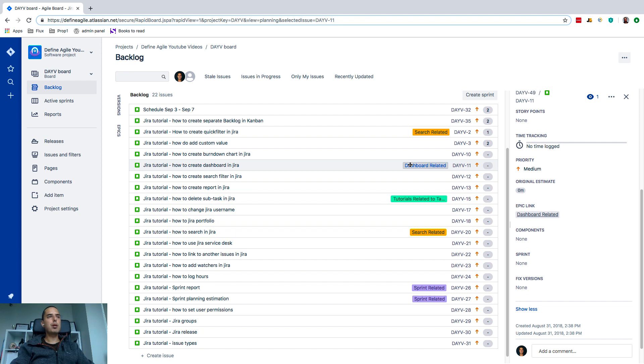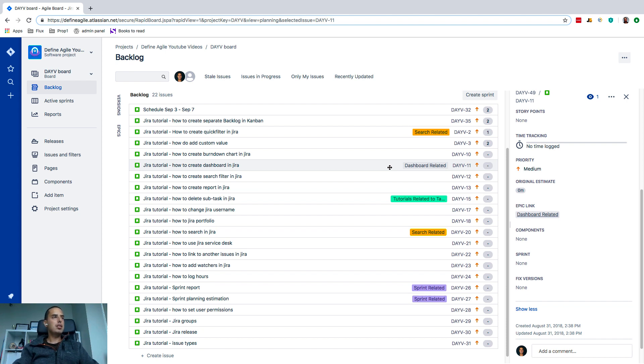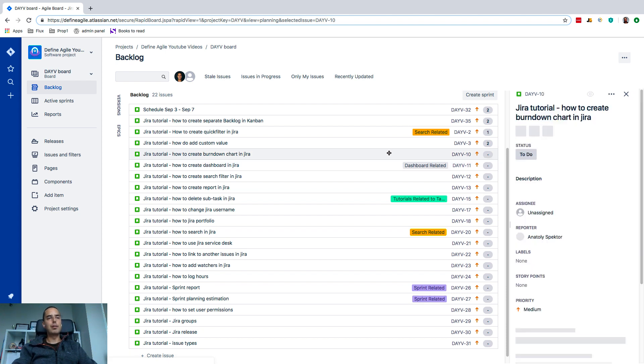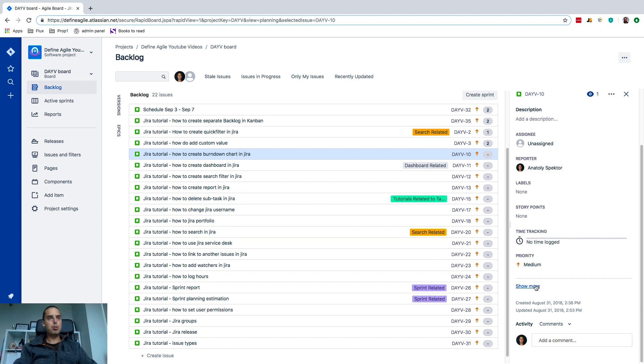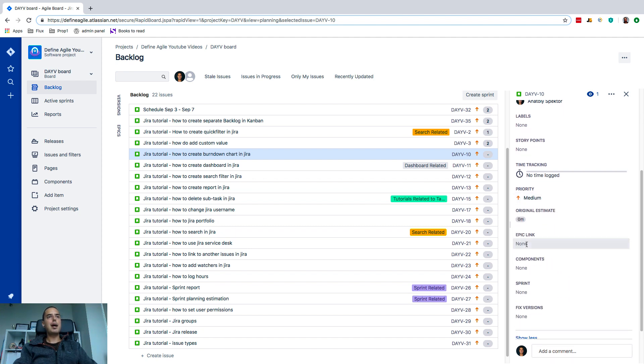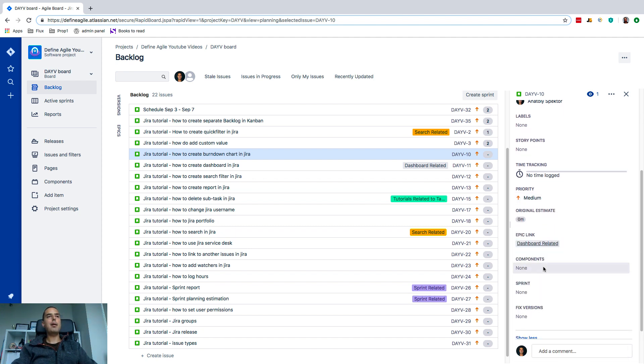So it's very easy to see at a glance when I look at my backlog what is the topic of this particular issue. So let's say that my 'creating a burndown chart in Jira' is dashboard-related as well. Let's assume it's that. Let's go to show more, epic link, and add it to an epic again. So now we have two issues related to an epic and you might see it in here as well.